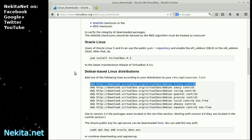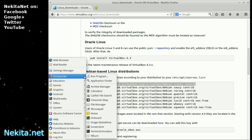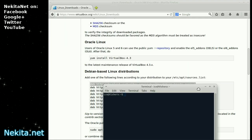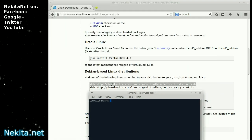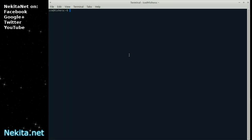And open a terminal emulator window. And as you can see basically here, add one of the following lines according to your distribution to your etc apt sources.list. Well, let's do that.